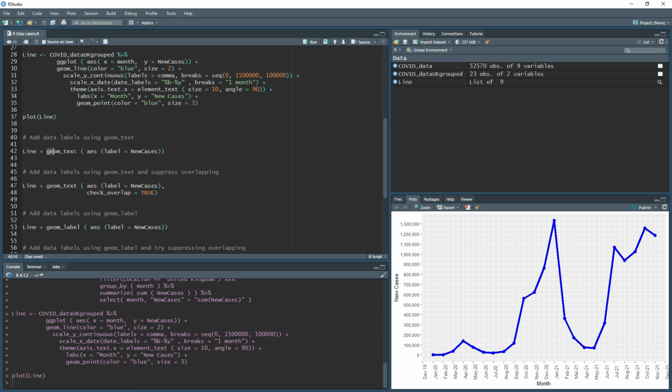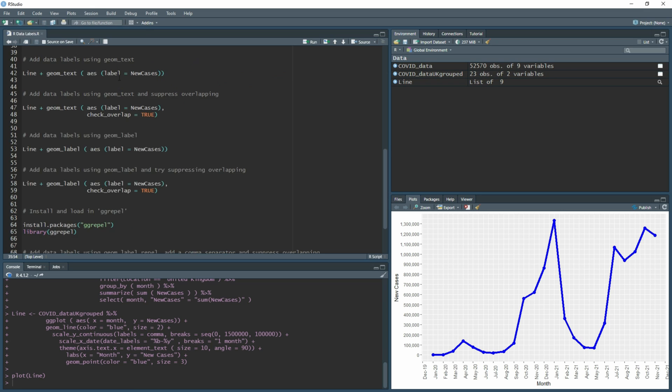In essence, every time you see a new line here is the equivalent of me adding in a plus sign here and then adding it to the bottom there, but I just don't have to highlight all and run. It just keeps it a lot cleaner when I'm trying to explain how each part works.